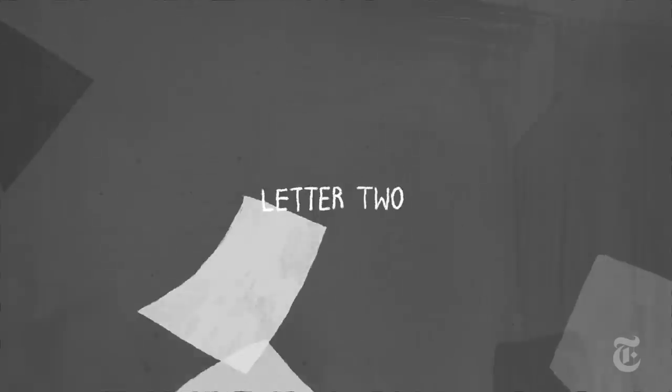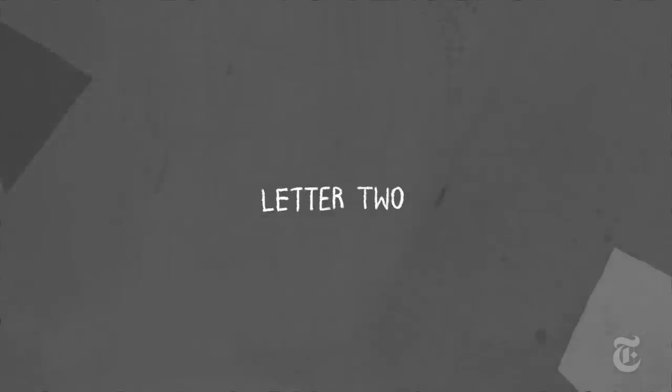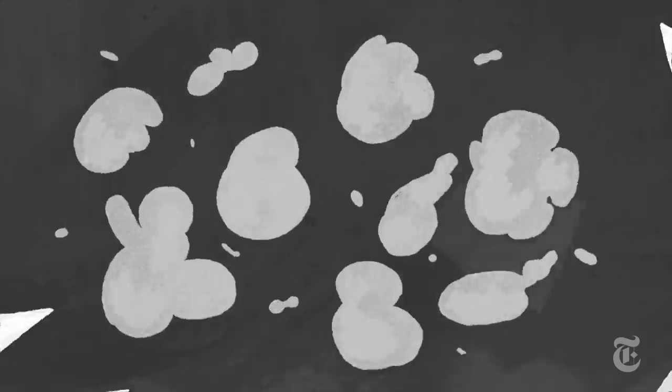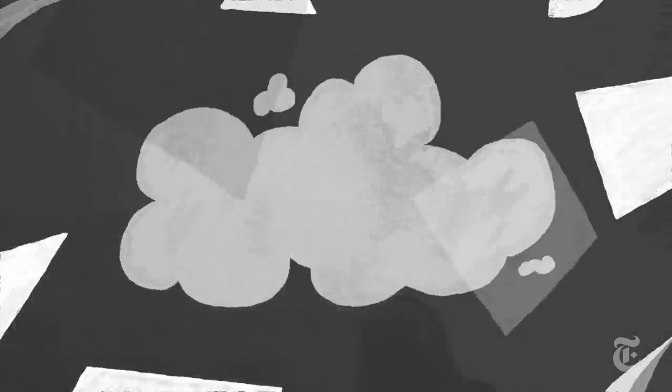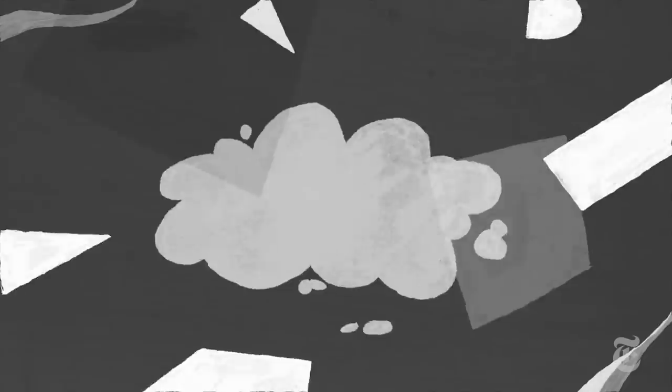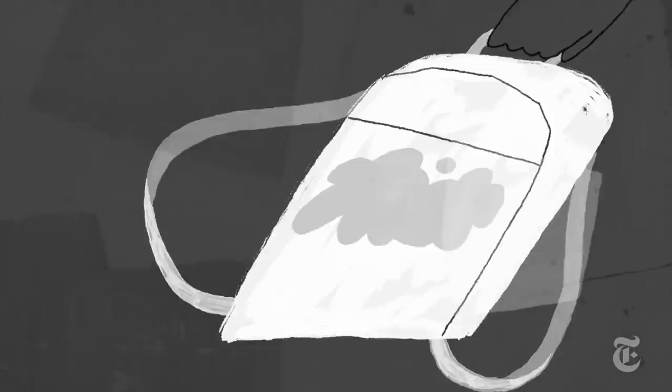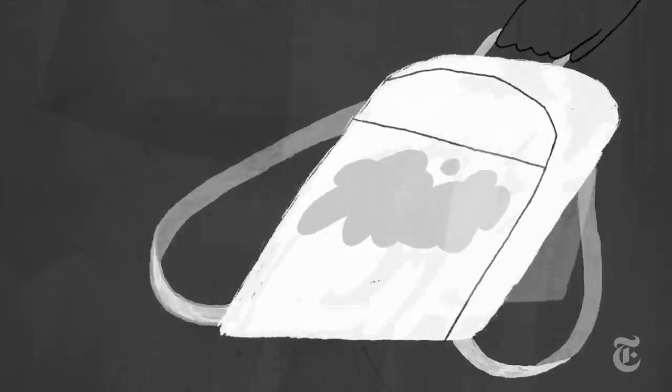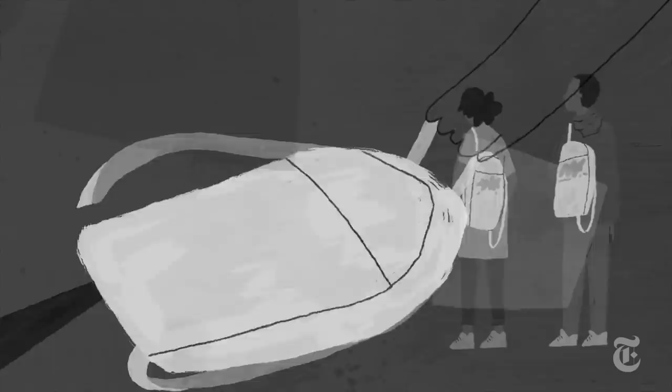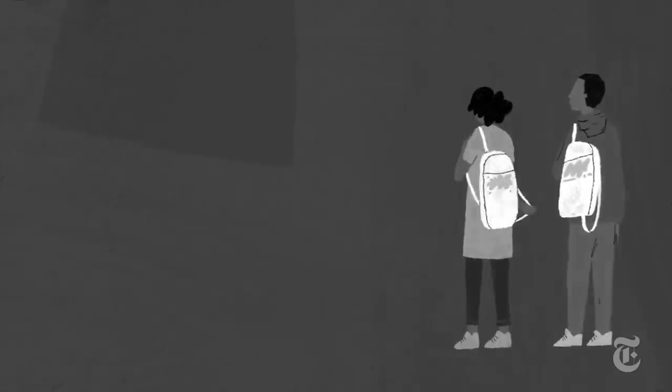Letter Two. Another open letter to the boy and girl with matching airbrush book bags on the corner of Lawndale Avenue and Cermak Road.